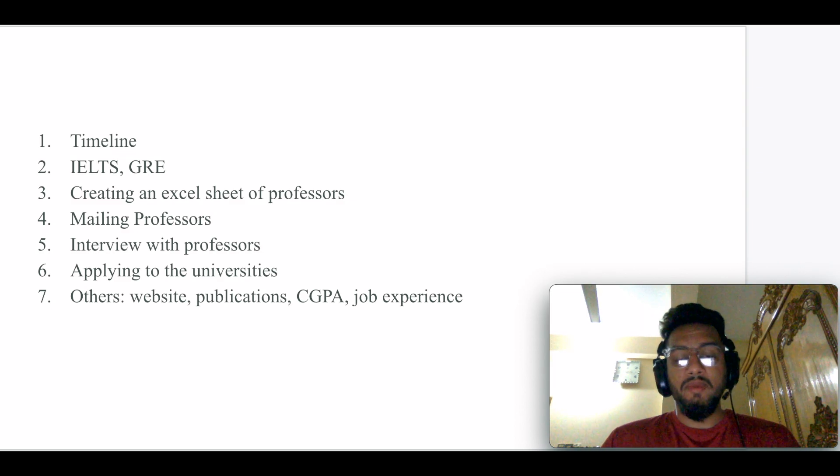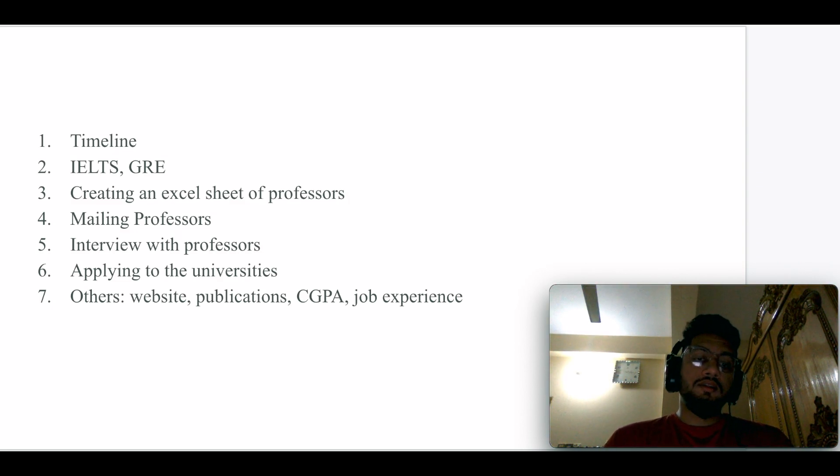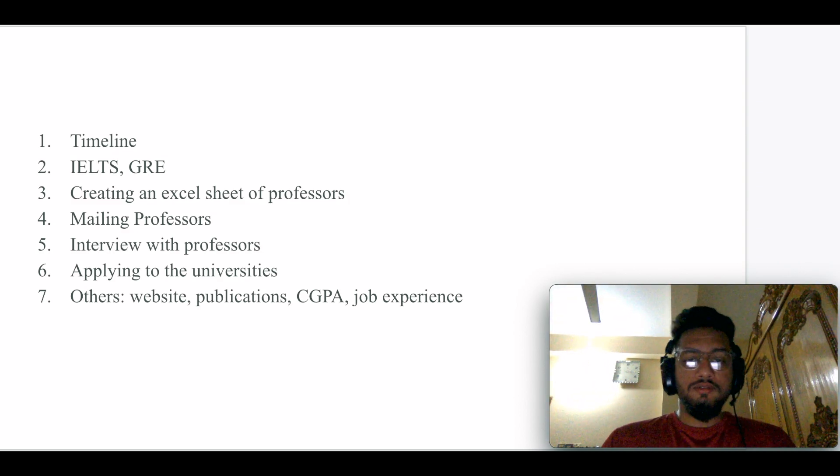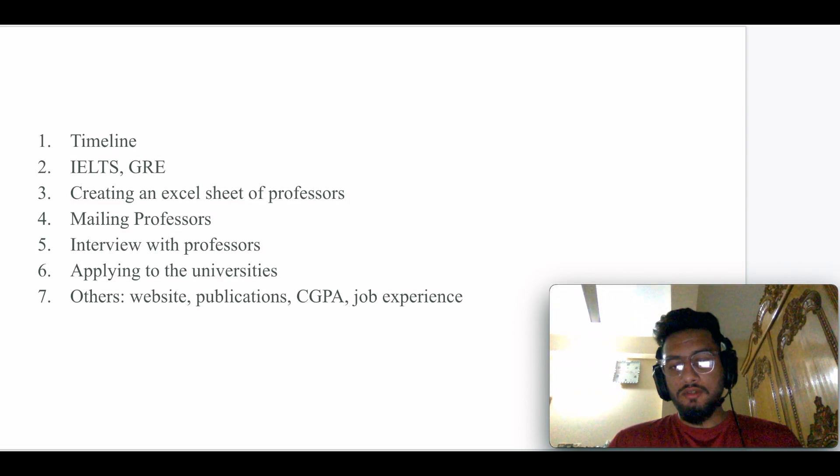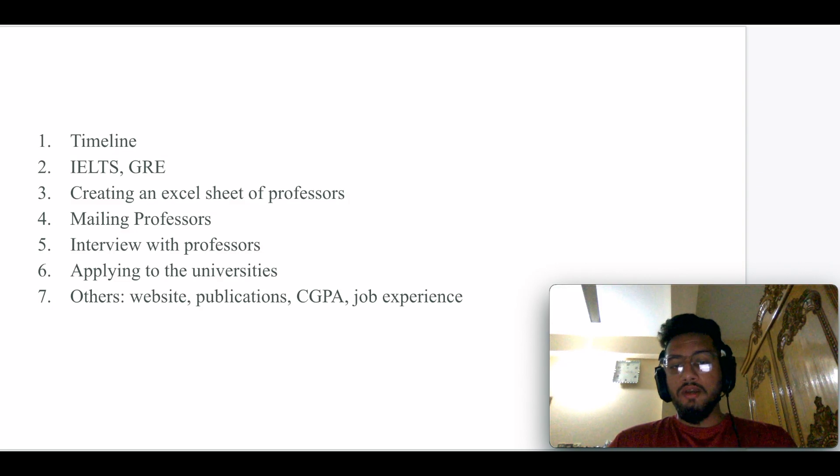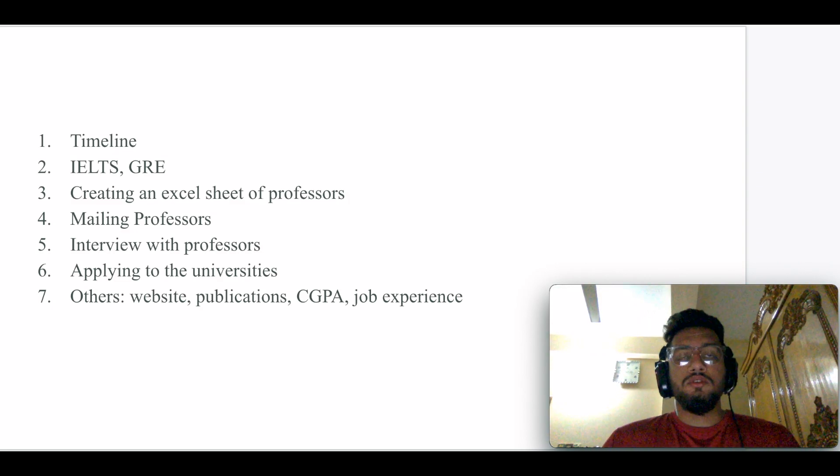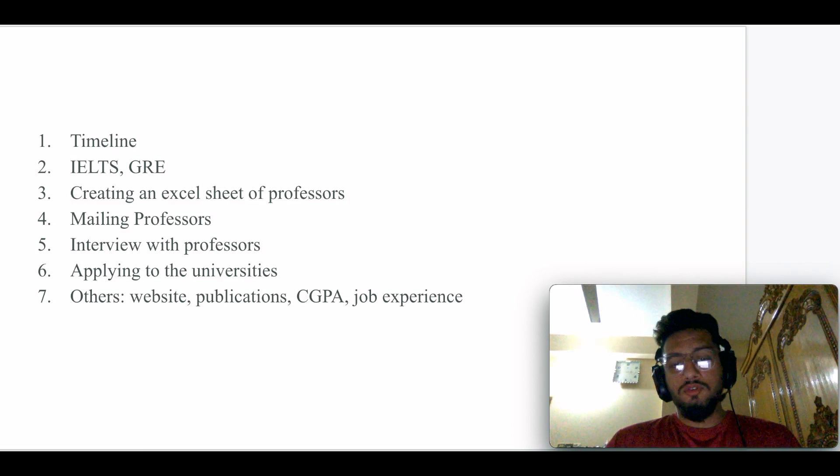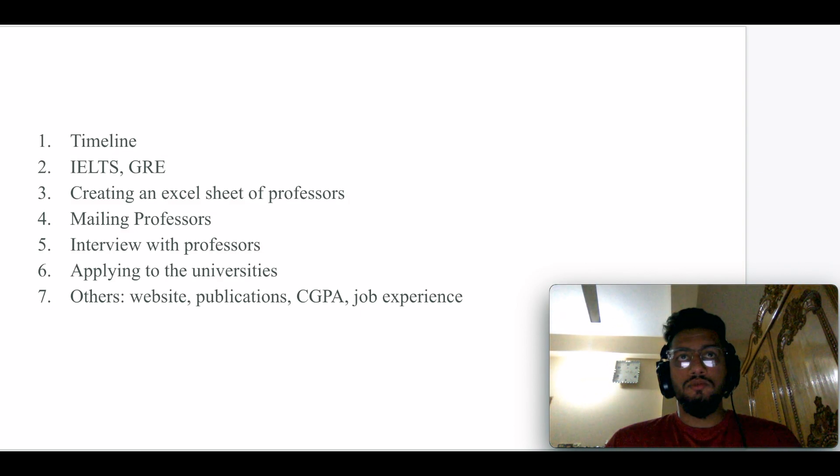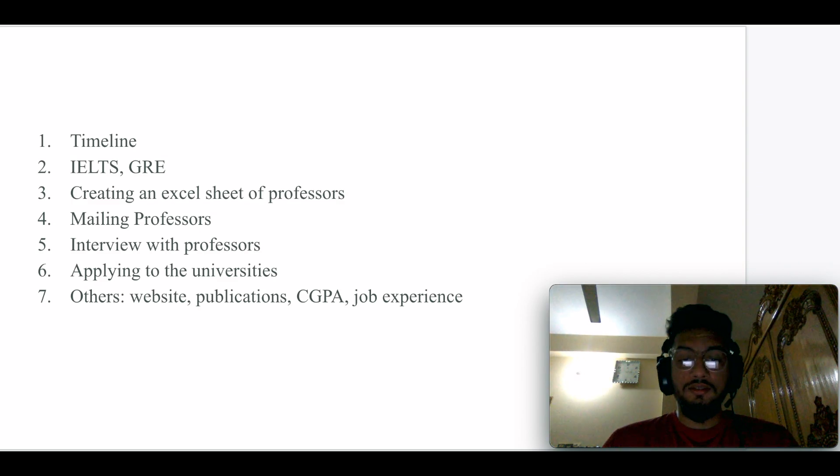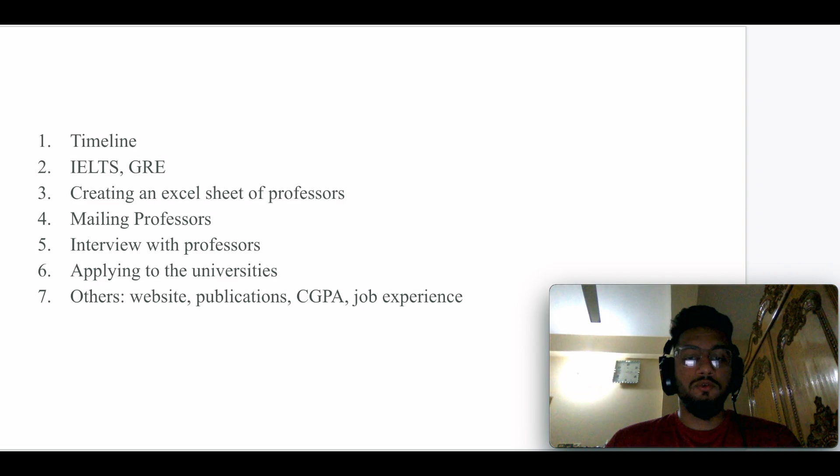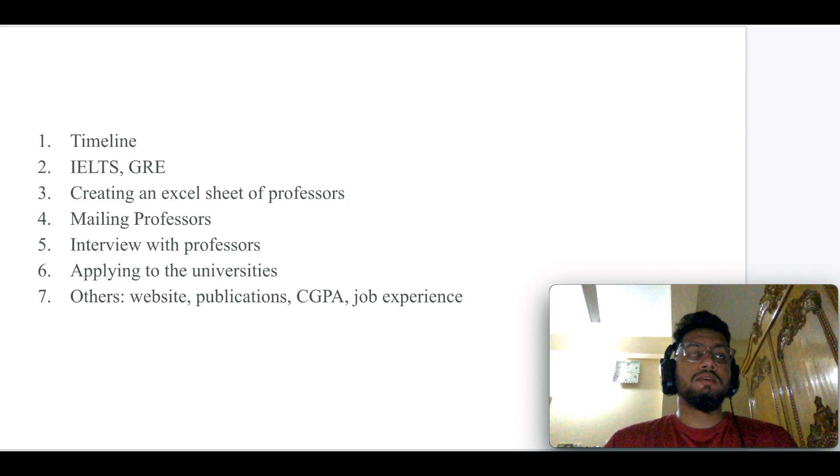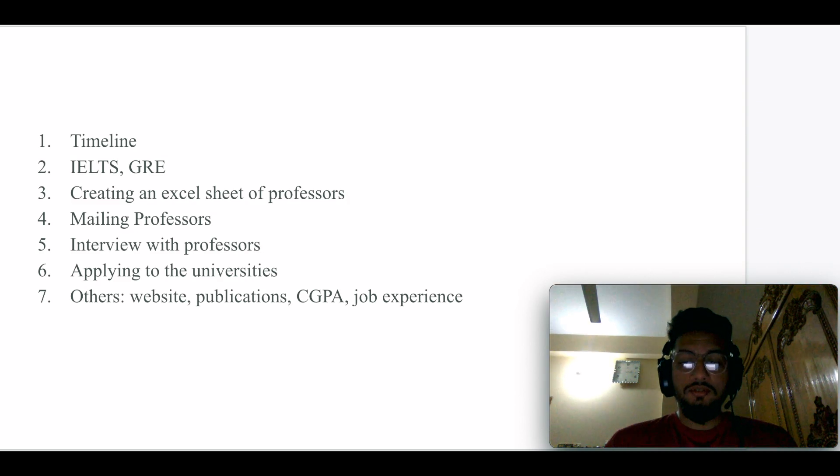The seventh thing is the bonus tip, which is you have to showcase your skills and other works through your personal website. You can create your website using Google sites or like github.io. If you have any sort of publications, that would definitely help you a lot, because most professors want some sort of research experience.